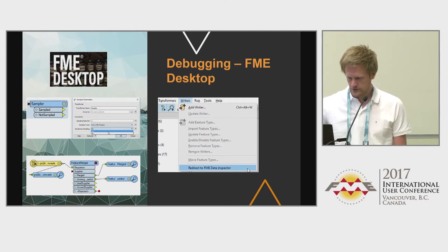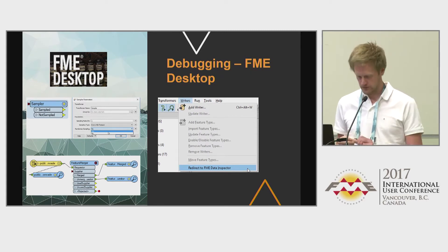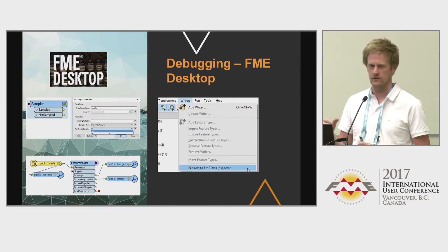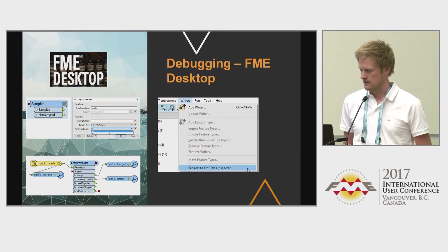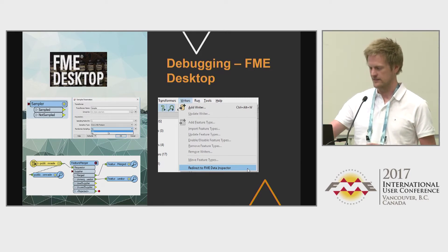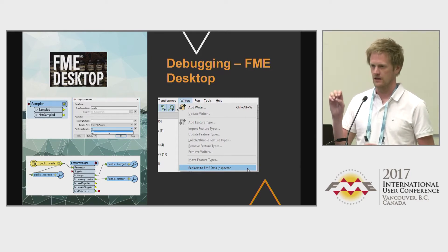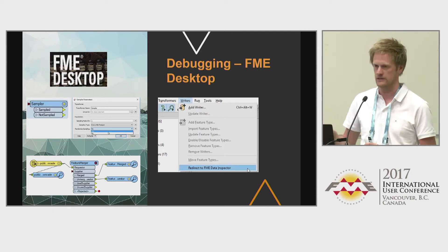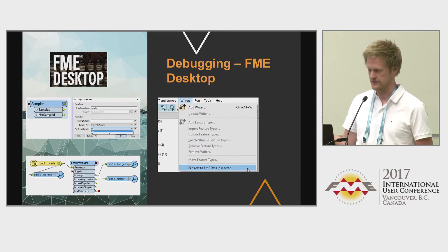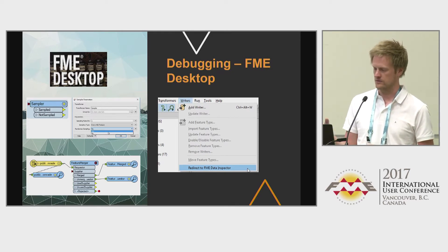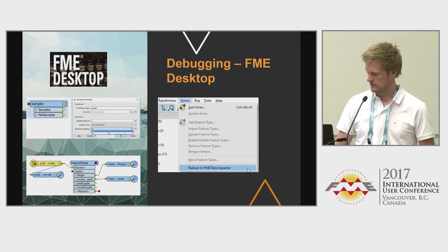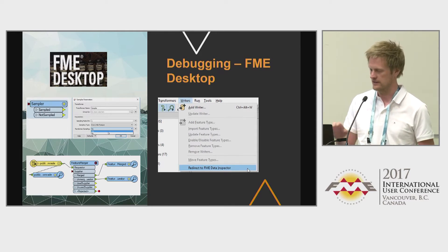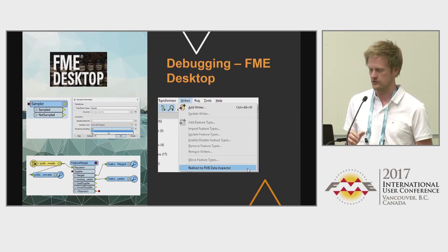I also use the redirect to FME Data Inspector a lot. Instead of having inspectors at the end, I feel this approach is a bit more representative of how the data is actually being written to that format or database — it's the best one-to-one of what will be saved in the output file. I'm not sure if there's a big difference from the regular inspector, but I've seen some differences.